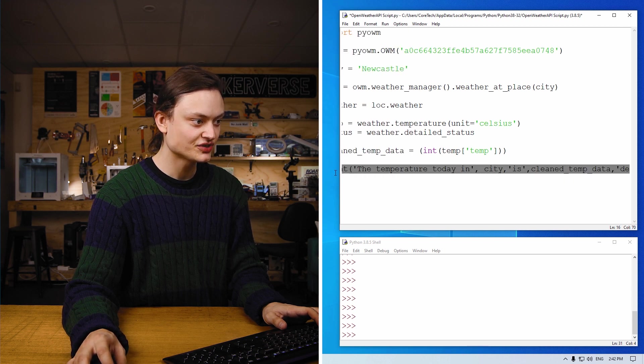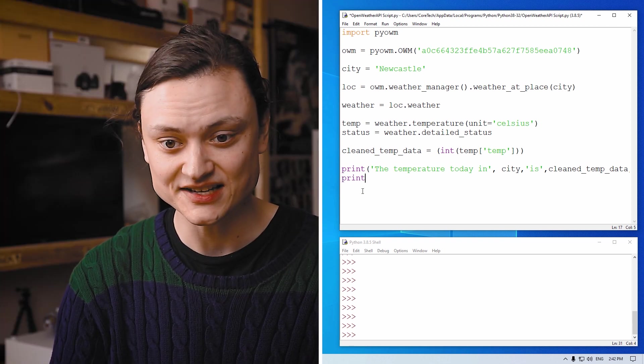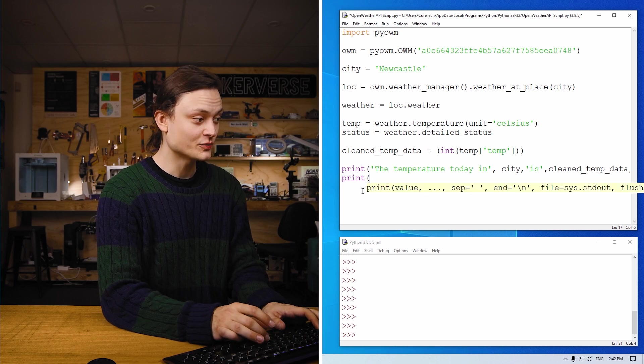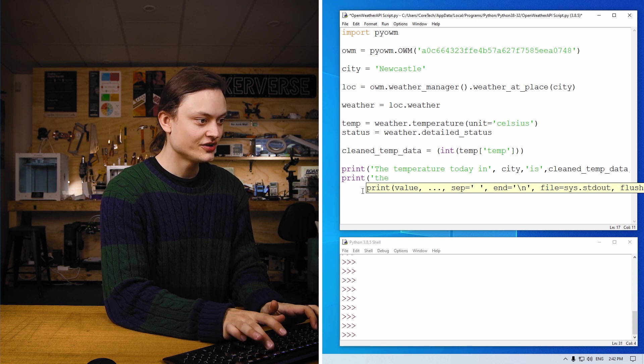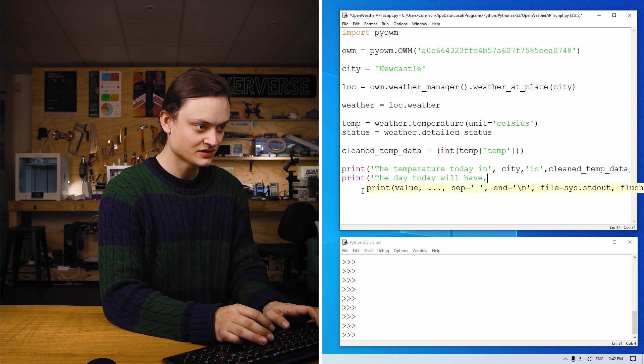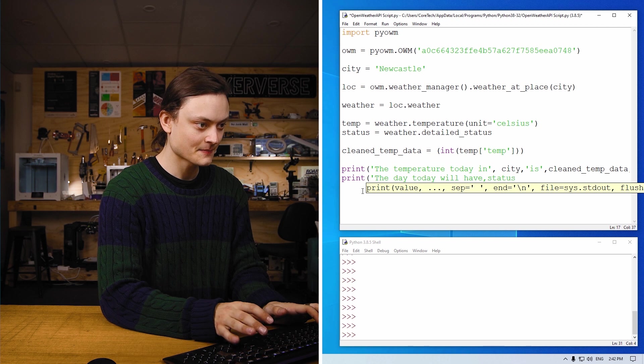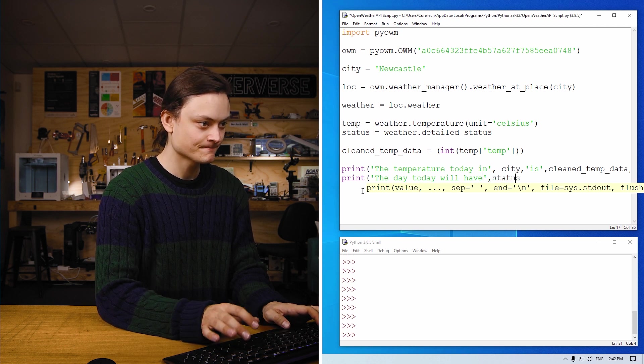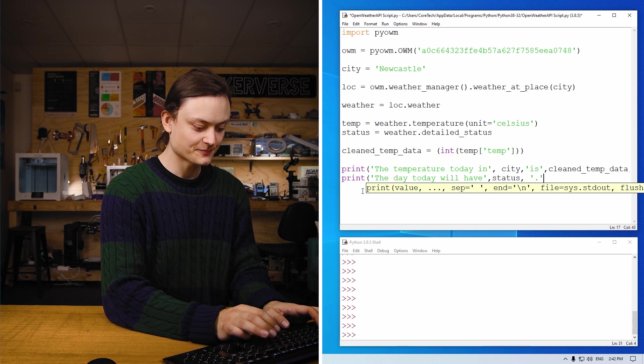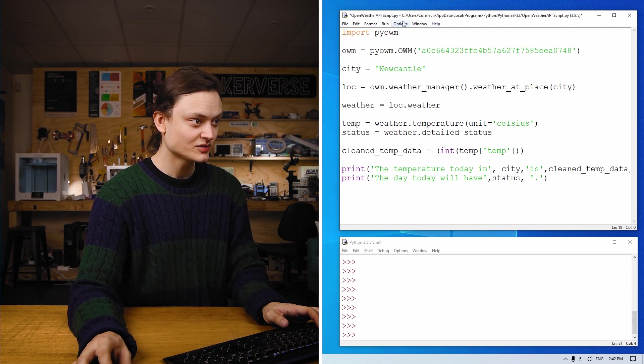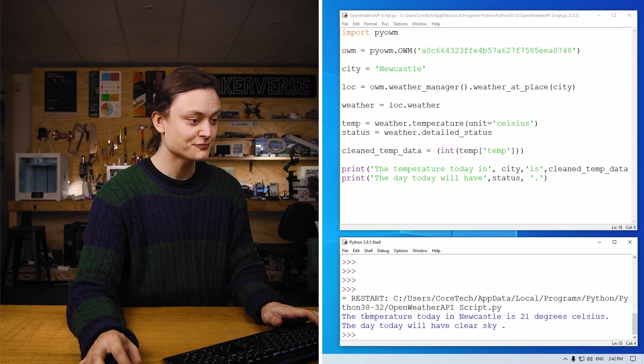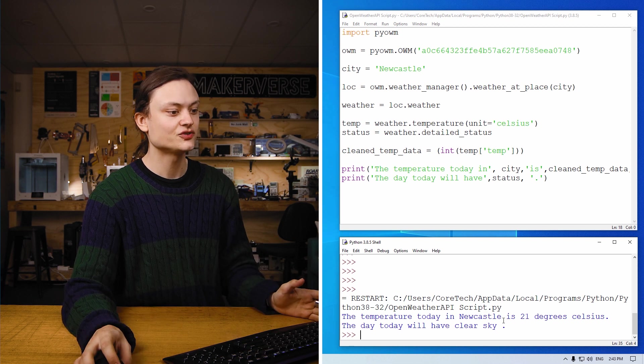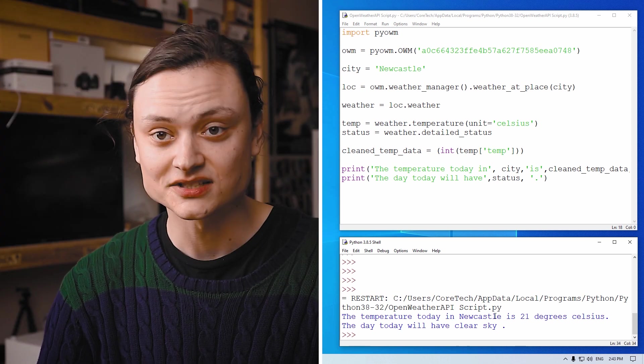The second print we're going to do is to learn what the status of the day is, whether it's extra windy or extra cloudy. So the day today we'll have, and that's where we're going to input our variable status. Once we've finished this string, we can even put a full stop at the end of that sentence, close bracket. And now after saving and running this code, you'll see the temperature today in Newcastle, my location, is 21 degrees Celsius. The day today we'll have clear skies. Nice.